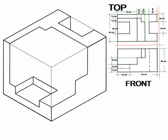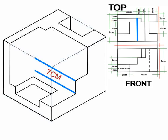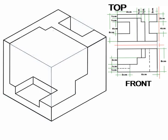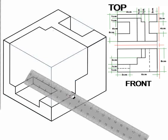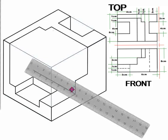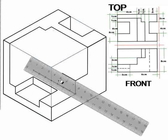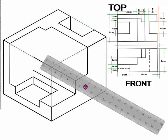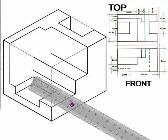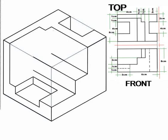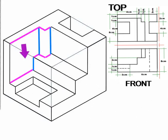Finally, complete the drawing by extending the lines from the front view by 7 cm and 6 cm. Replicate the same shape on the top view.